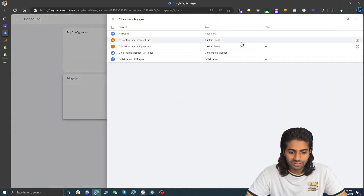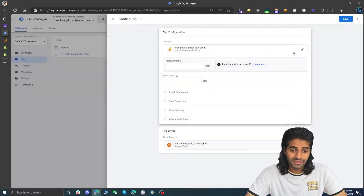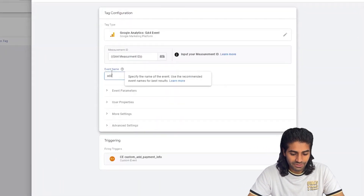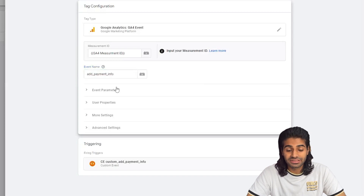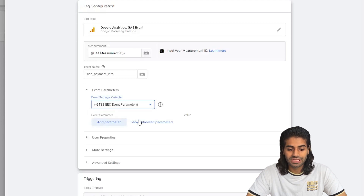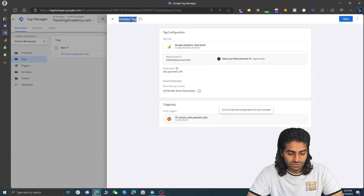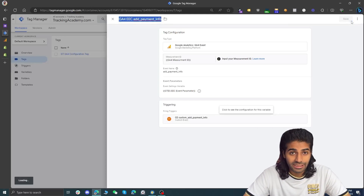Let's hit new. For the trigger, let's add the payment info event first. We are going to select the GA4 event tag so we can send data back to the GA4 account. For the measurement ID we use the same one we created earlier, and the event name is add_payment_info. Instead of adding all event parameters one by one, we can just refer to the same event settings variable and it will automatically populate all the parameters. Let's rename this tag to GA4 custom enhanced e-commerce event add payment info and save it.